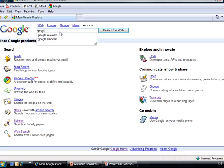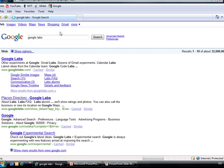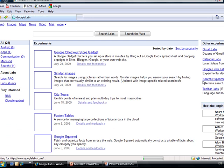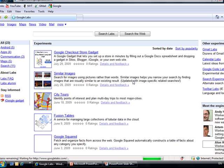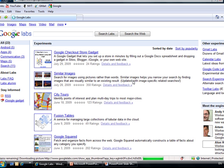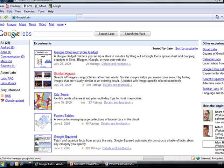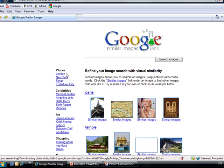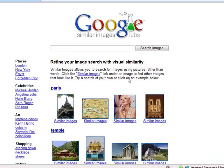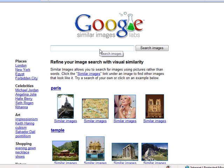Okay, there is a Google Checkout Stores Gadget. They have a gadget for sale. Similar Images, this is a neat tool. You can see if you write a term, then it will give you similar images.